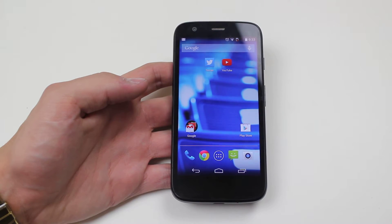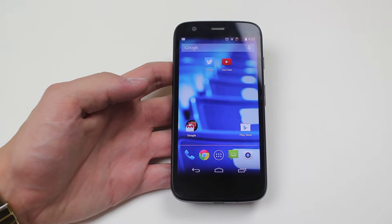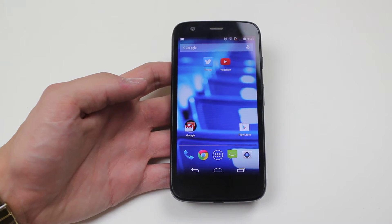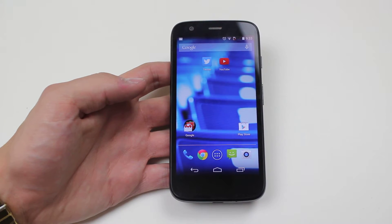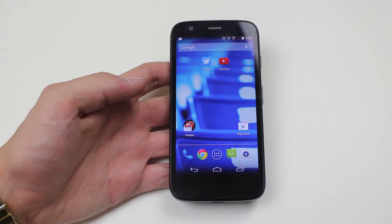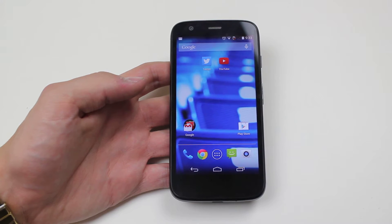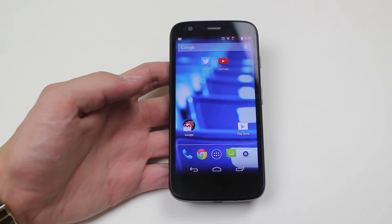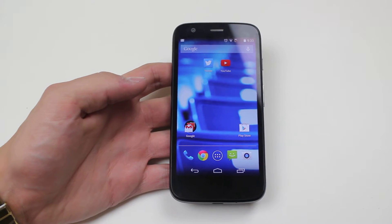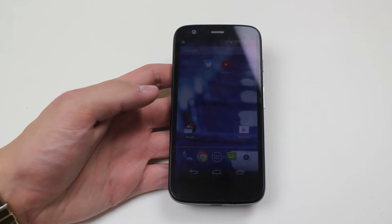Hello, in this video I'm going to show you how to change the screen timeout slash backlight time on the Motorola Moto G.